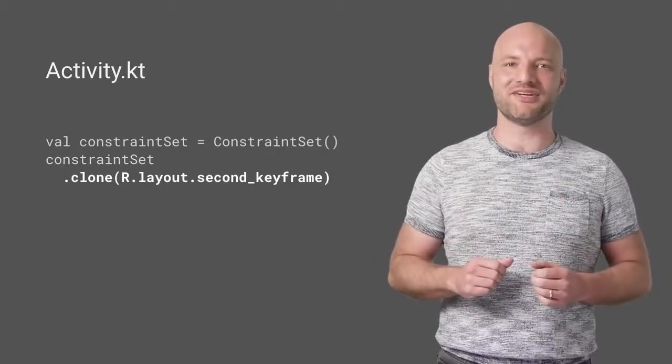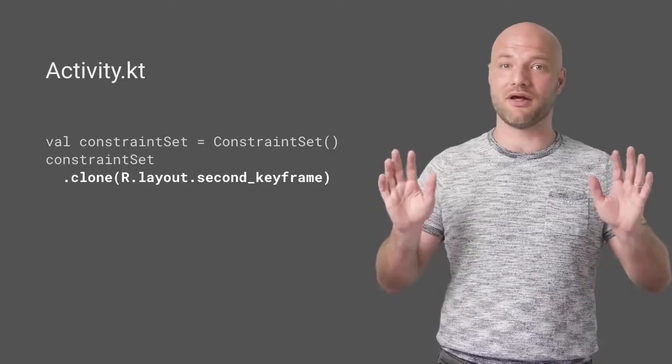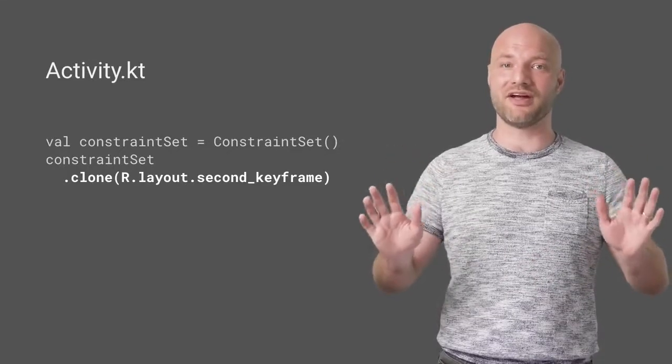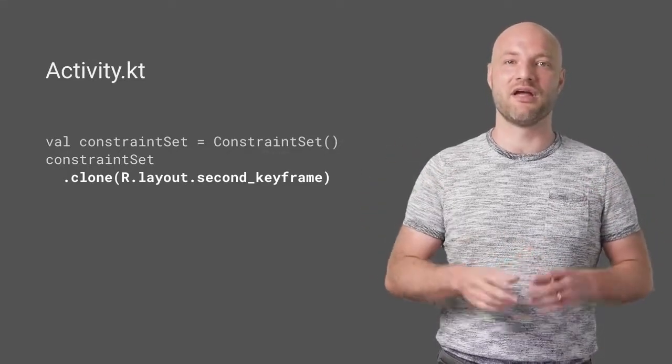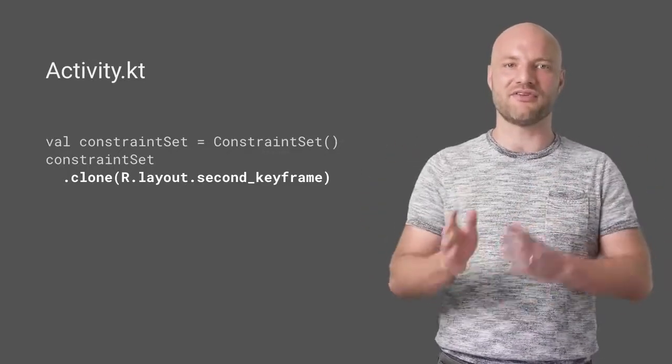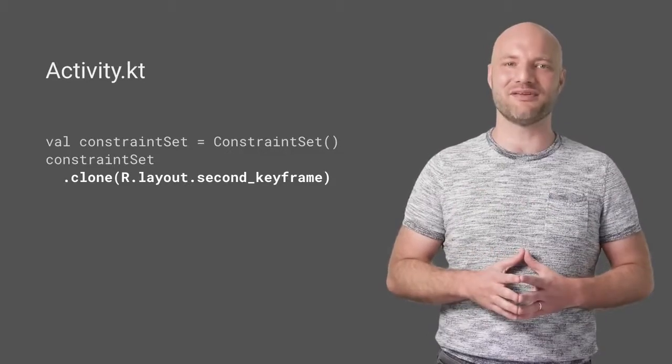Since only the position information is loaded, you don't need to keep all of the other styling in sync between the layouts. The colors and text sizes from the first layout will be used.